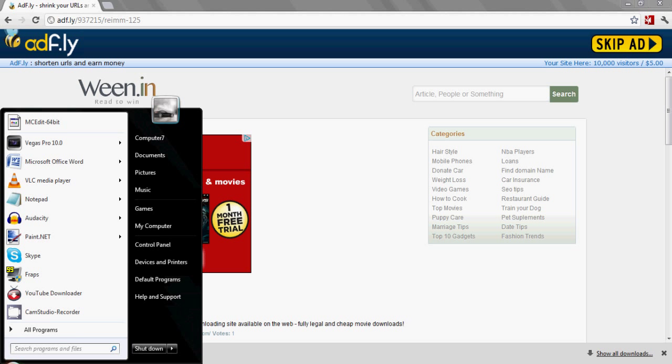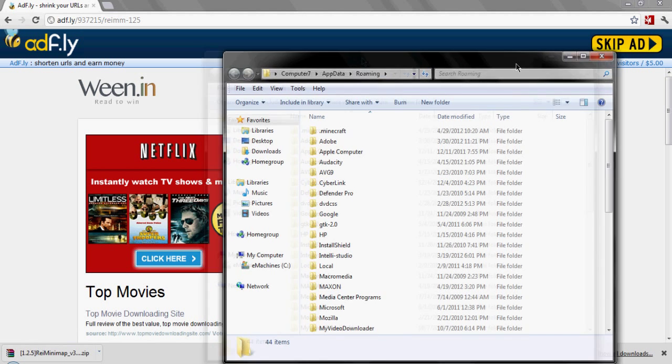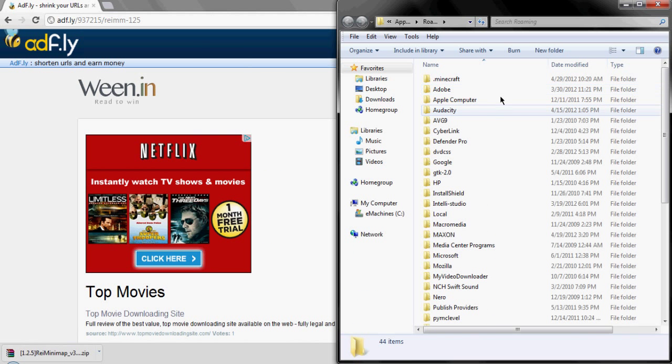Once it's downloaded, on your search bar type percent appdata percent.